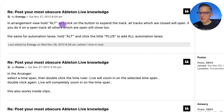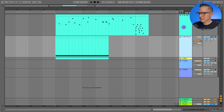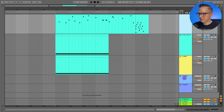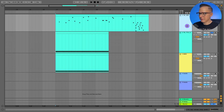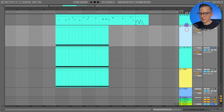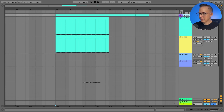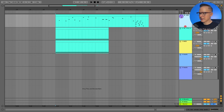In arrangement view, hold Alt and click the expand button on a track — all tracks which are closed will open. If you do it on an open track, all others which are open will close. Also, if you hold Alt while resizing one track, it will resize all of the tracks as well. So I can resize one track, hold Alt, and now all the tracks are the same size.